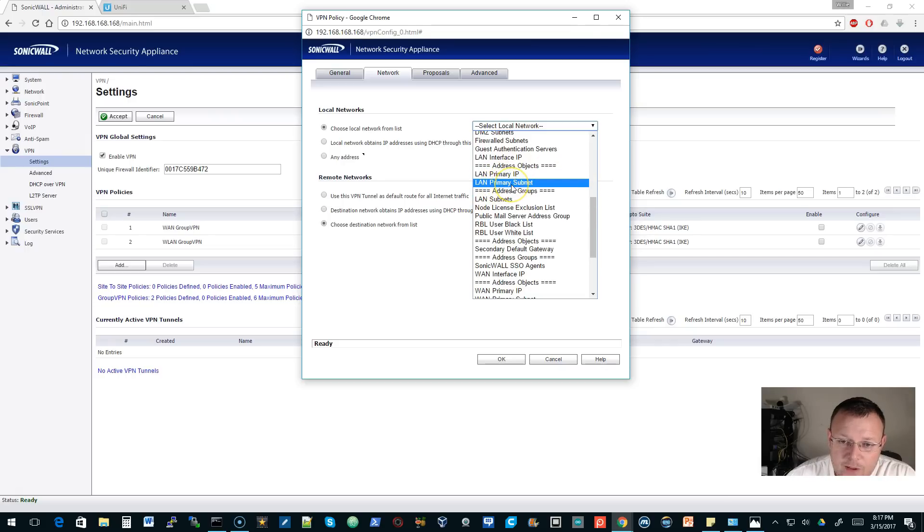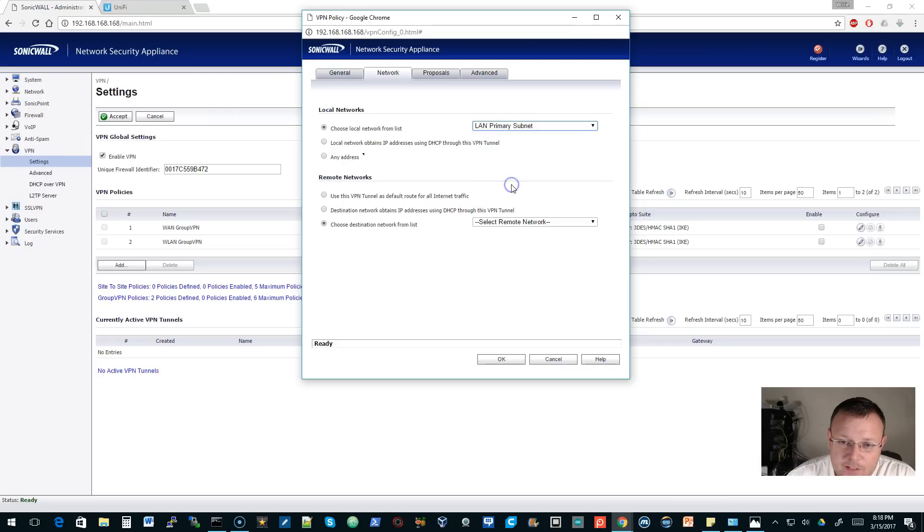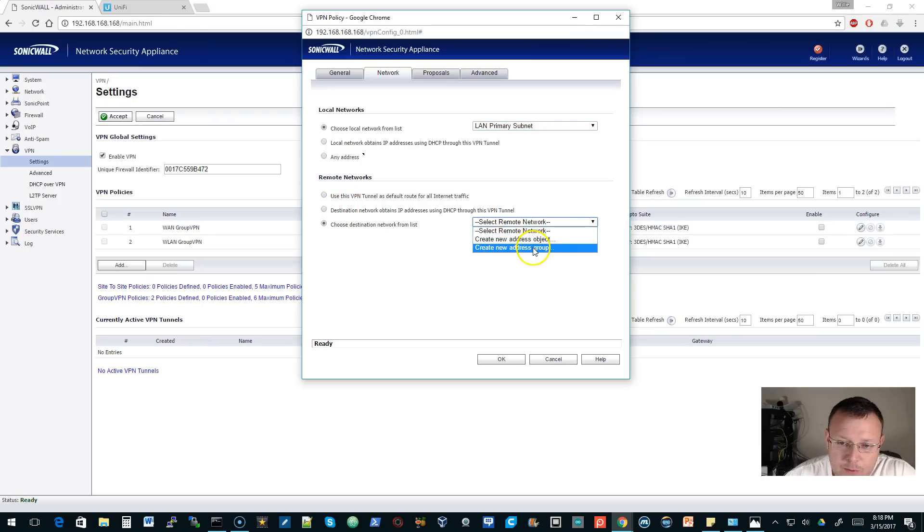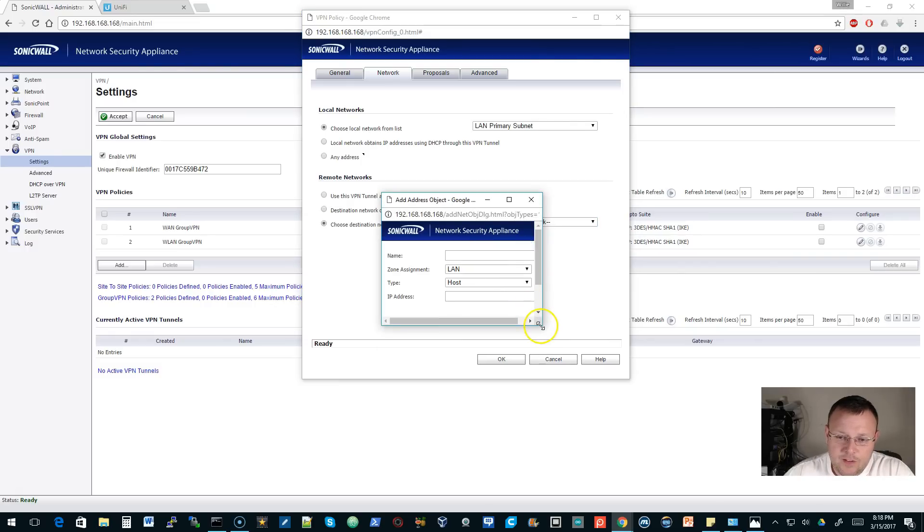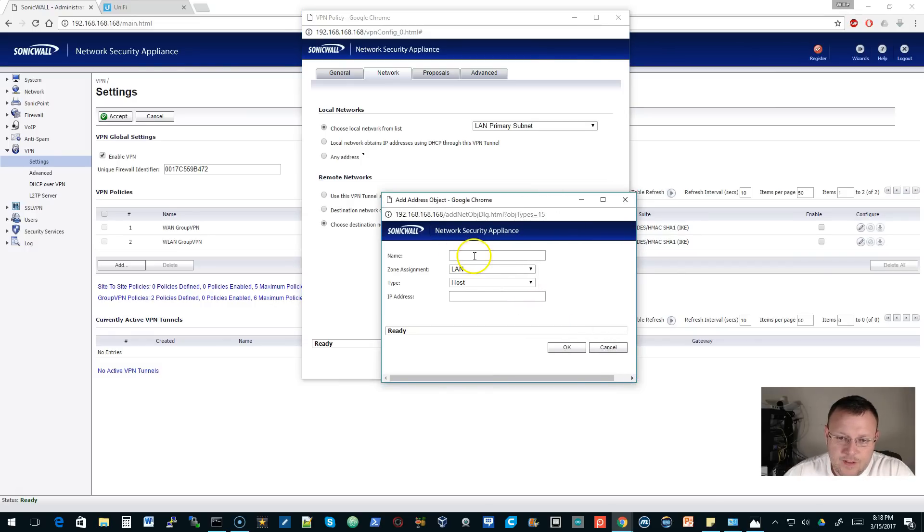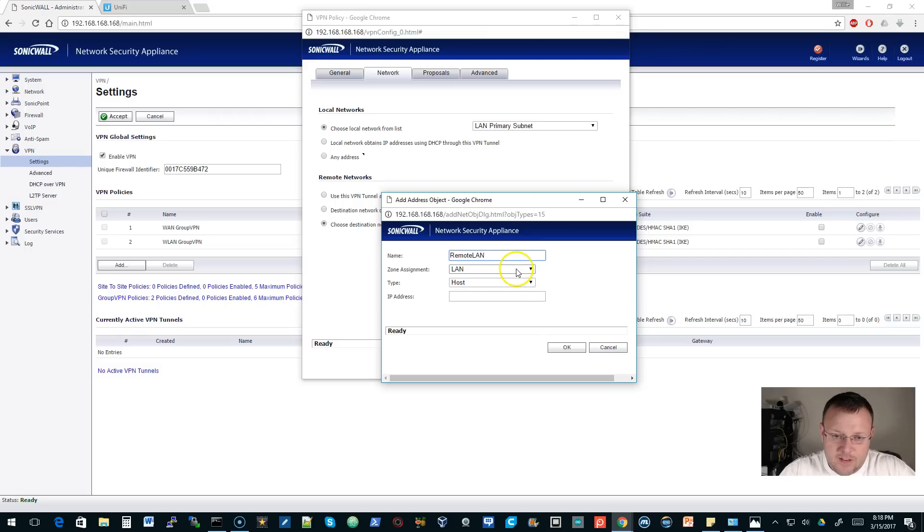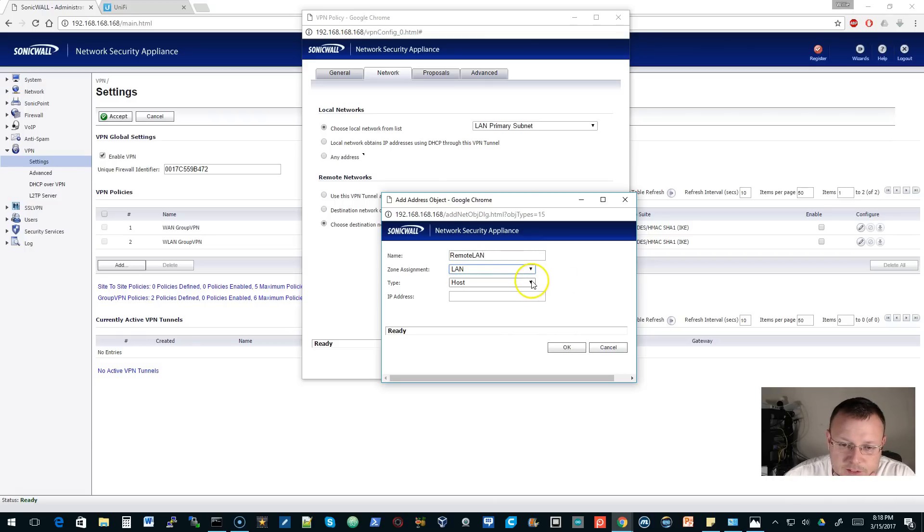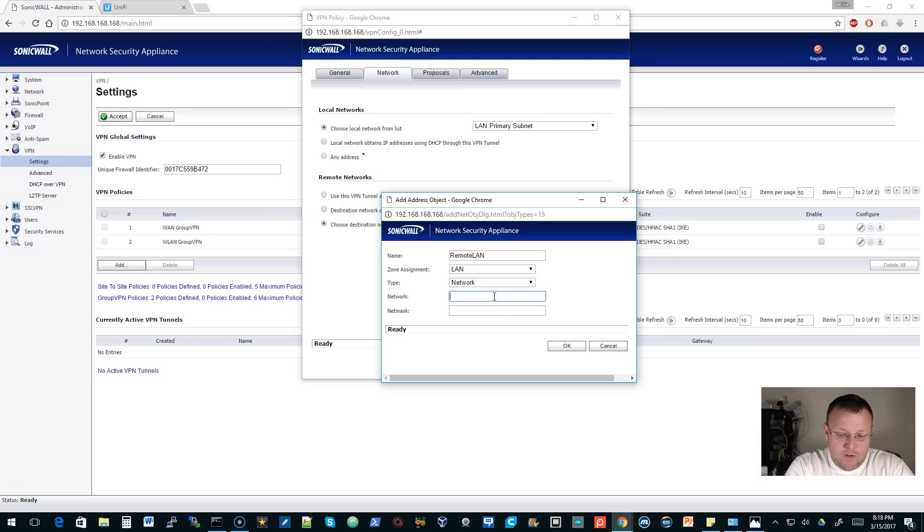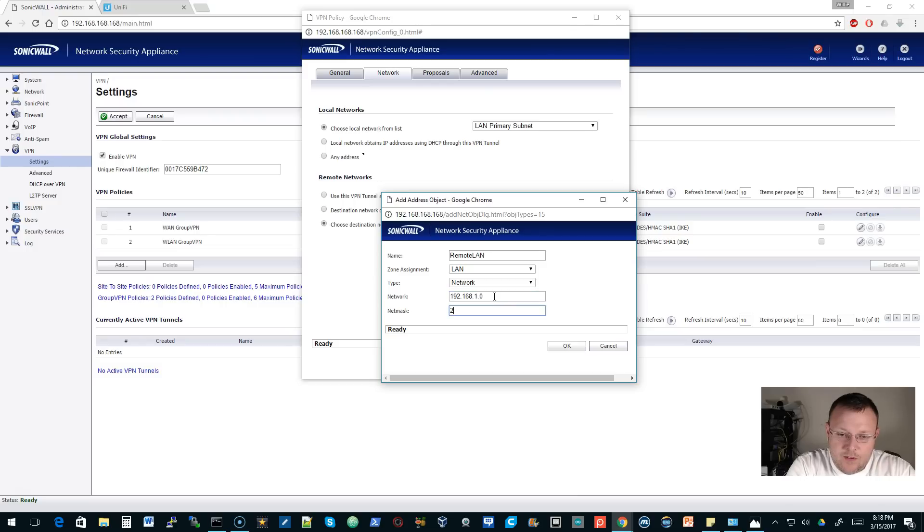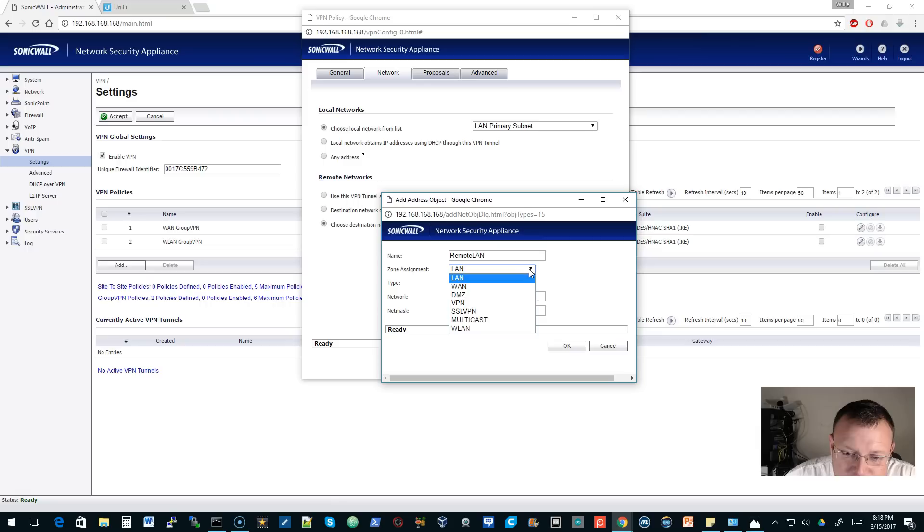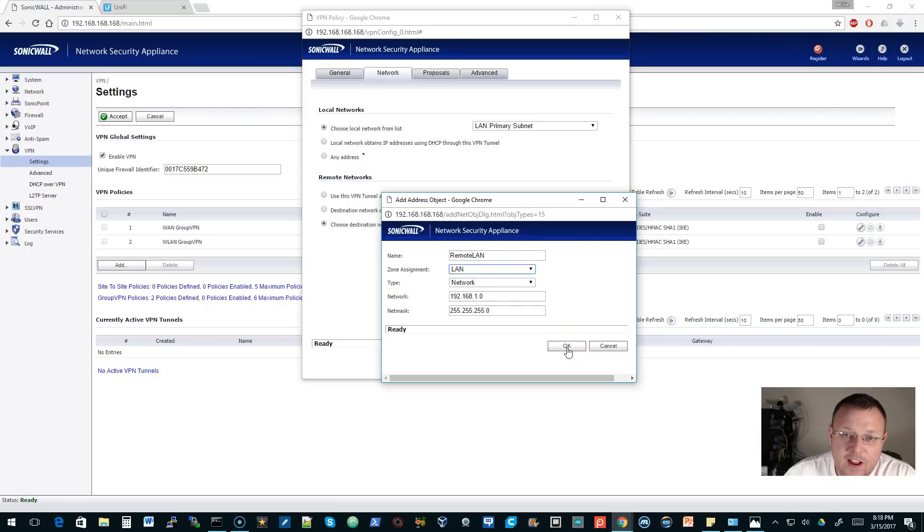We'll go over here to network, local networks, choose local network from the list. LAN primary subnet I think is what we want. Remote networks, we will create. We'll call this remote LAN. Zone assignment, 192.168.1.0 255.255.255.0 for class C. Zone assignment is default LAN.